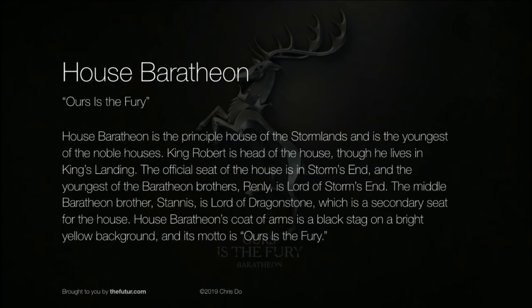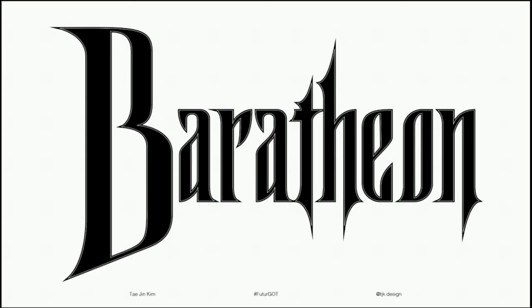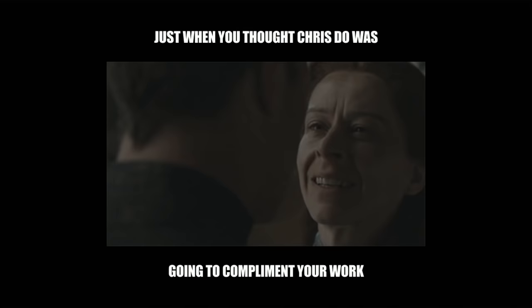Let's move on to House Baratheon — 'Ours is the Fury.' The House Baratheon symbol is the stag, which is a male deer with horns. First up we have Teijin Kim from round one. Wow, there's a lot going on here. It definitely has a vibe and feel — it feels very gothic, very Transylvania, vampire-ish. Someone mentioned it looks a lot like the Castlevania video game logo.